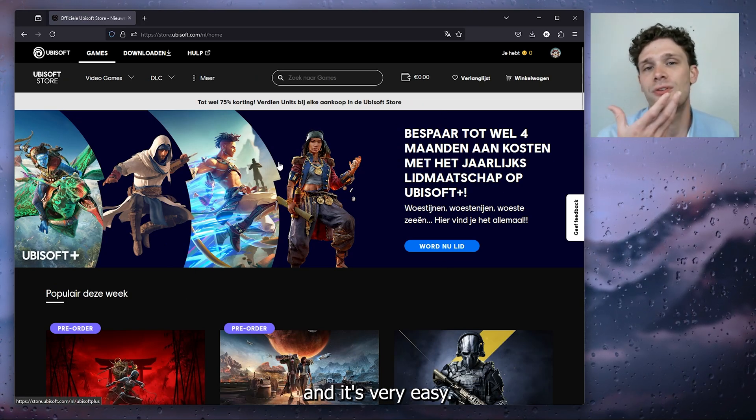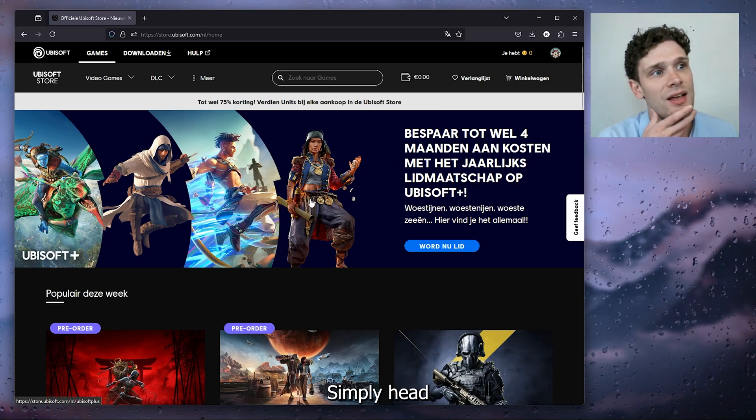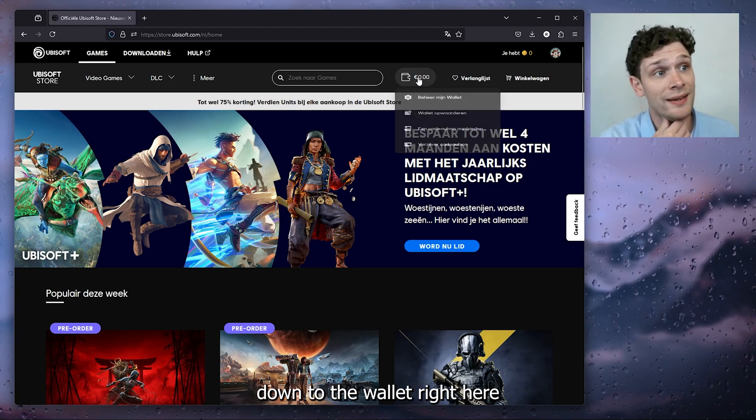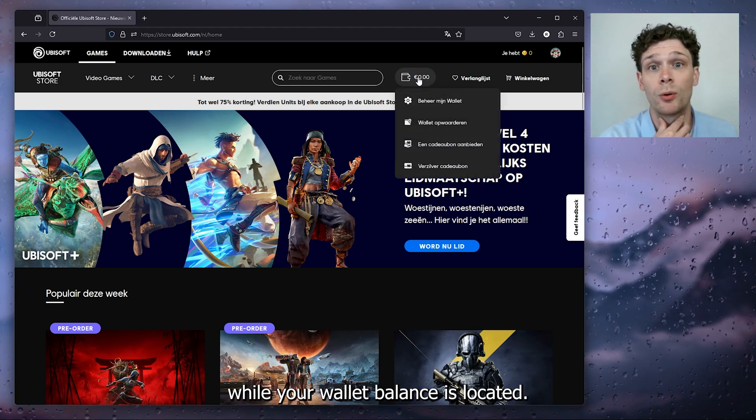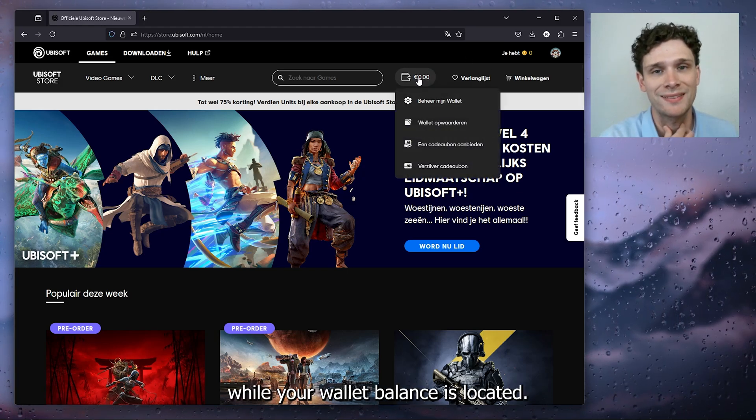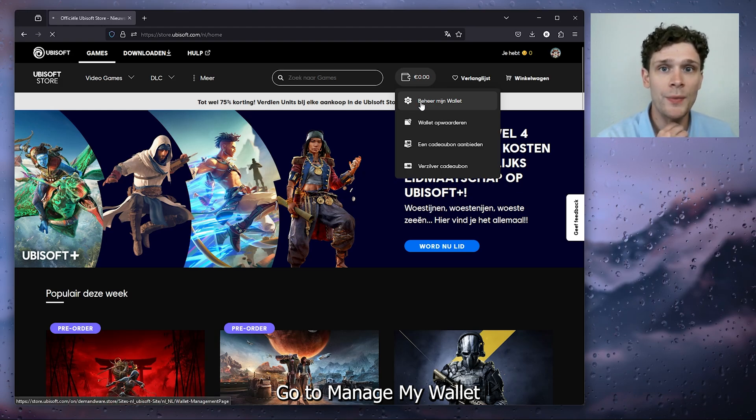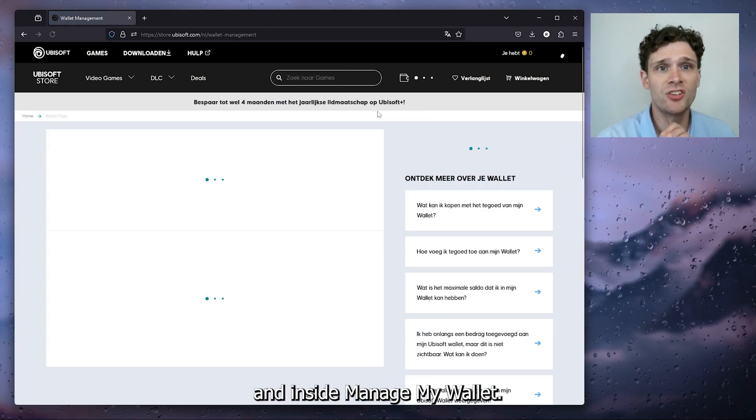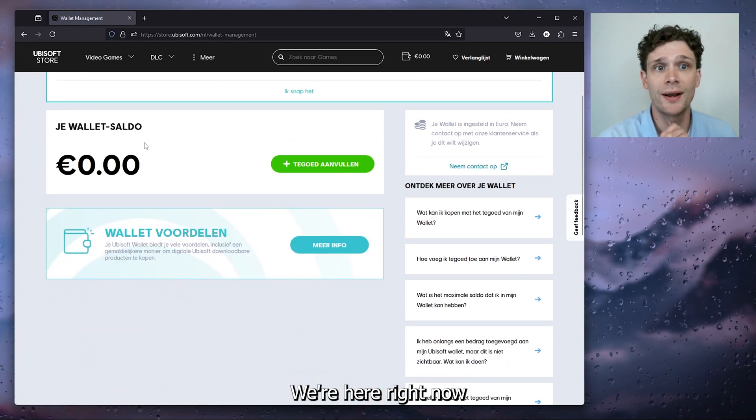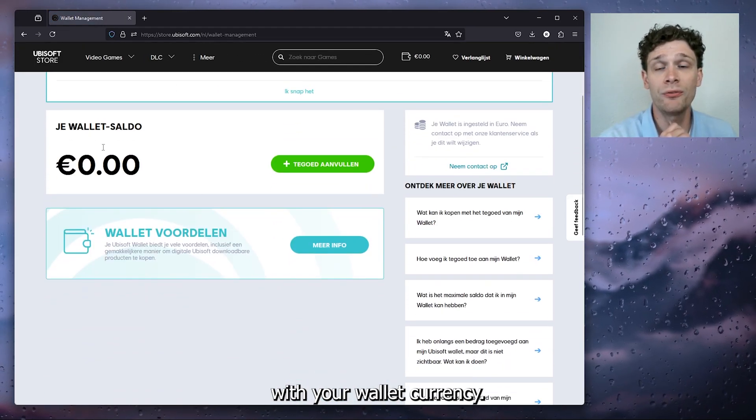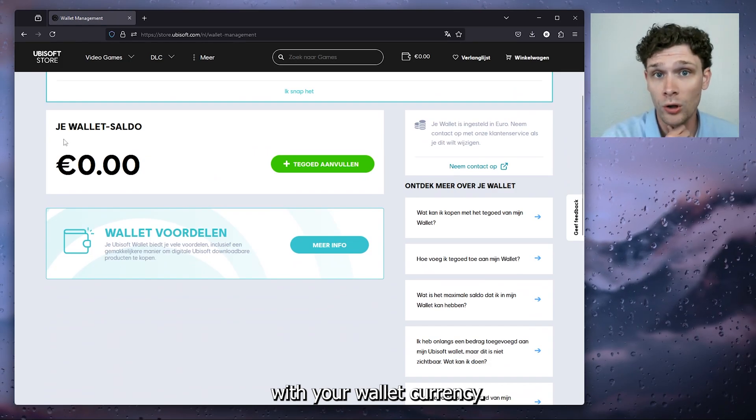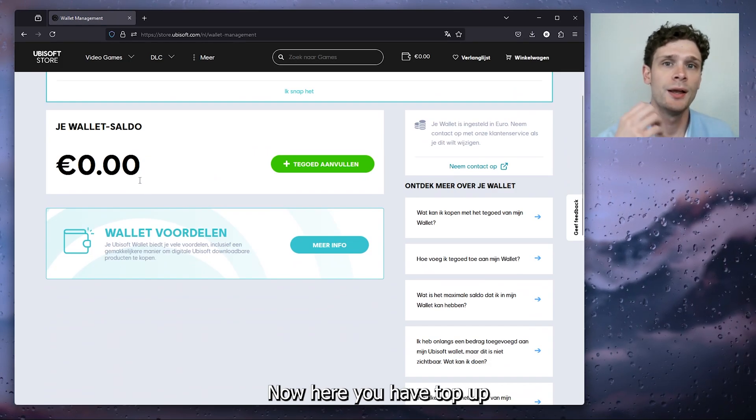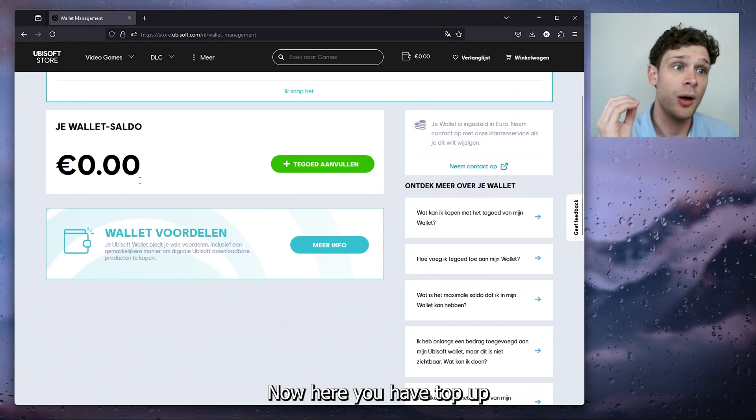Simply head down to the wallet right here where your wallet balance is located. Go to manage my wallet, and inside manage my wallet we're here right now with your wallet currency. Now here you have top up wallet in the green.